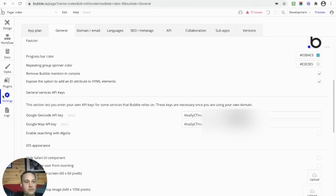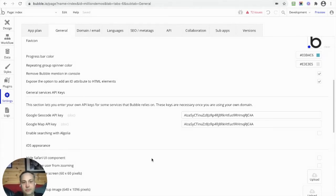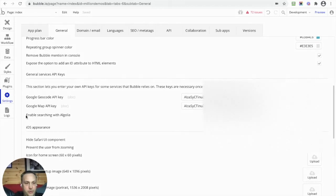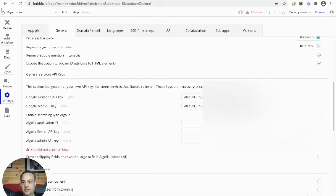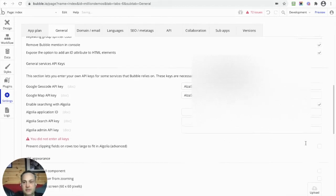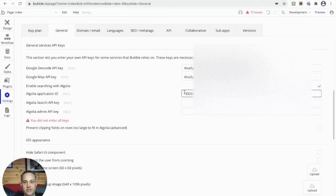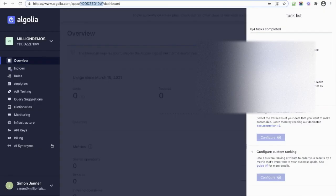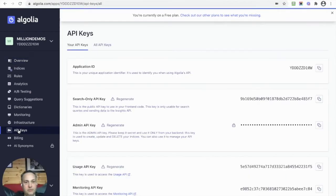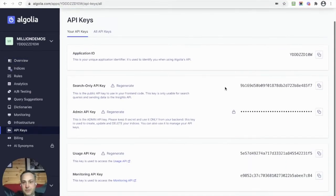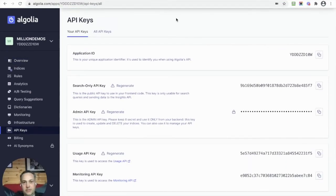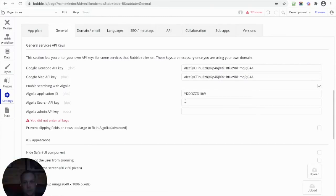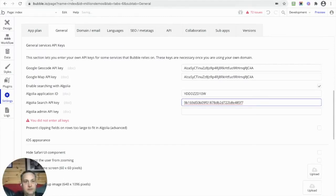I've gone to Settings and General, and you'll notice there's a new box here: Enable Searching with Algolia. I'm going to tick this and I get three new API key boxes appear. The first one is asking for that Application ID, and I can put in the one that I got. Then I need to go get my API keys from Algolia. I can do that to get the Search one, cut and paste that in.